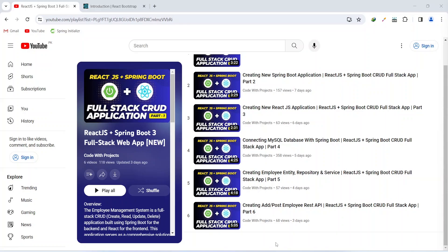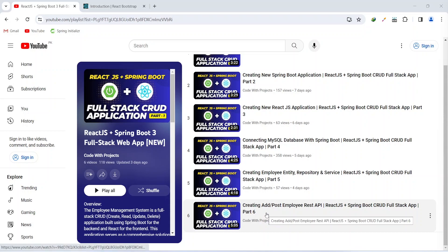Hello coders, I hope you are coding well. In the previous video, we created addEmploy REST API in our Spring Boot application. And in today's video, we will install React Bootstrap in our frontend application. So let's get started.